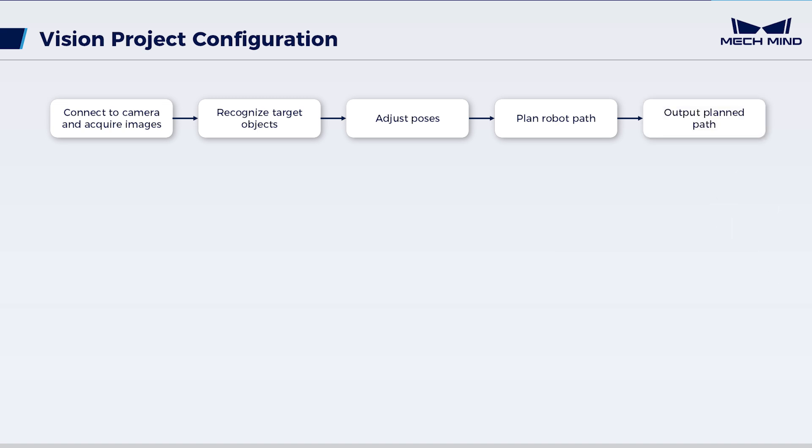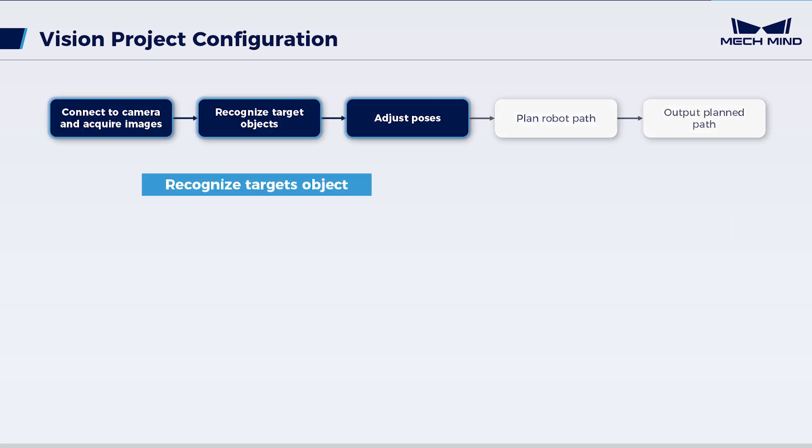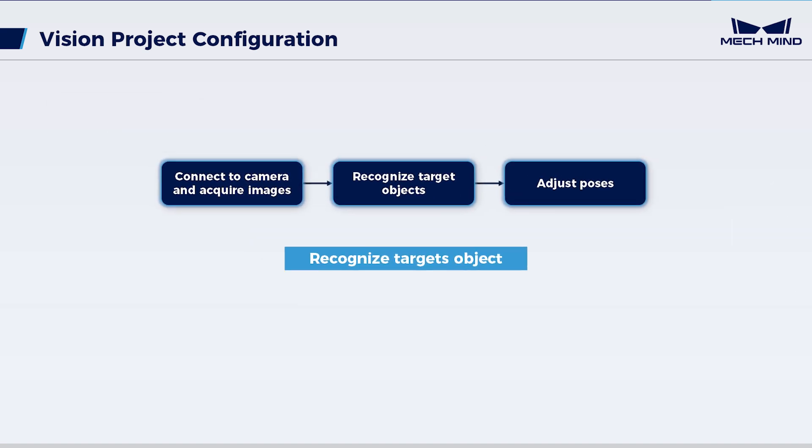This video will focus on recognition configuration in vision projects. Next, let's proceed with the specific operations.